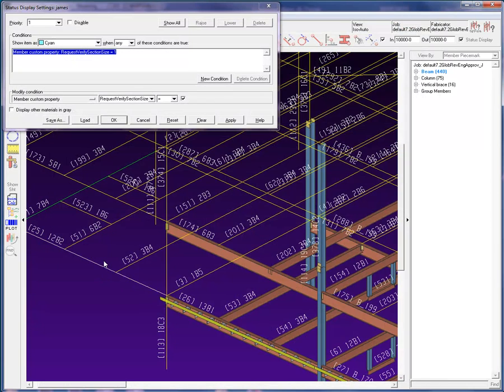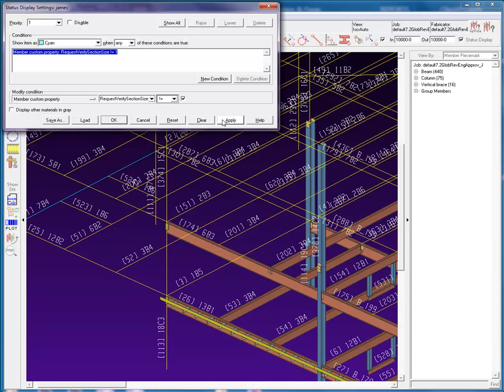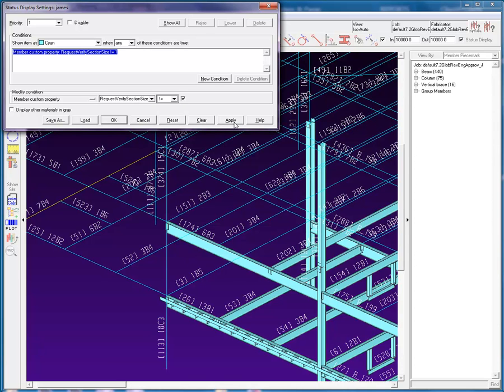Back in status display, we see next to the requested verify section size an equal sign in the drop down list. When we expand the list, we see is not, less than, less than and equals, greater than, and greater than and equals. When I select the is not and apply, we see that all the other members are selected, but not the one with that property set.